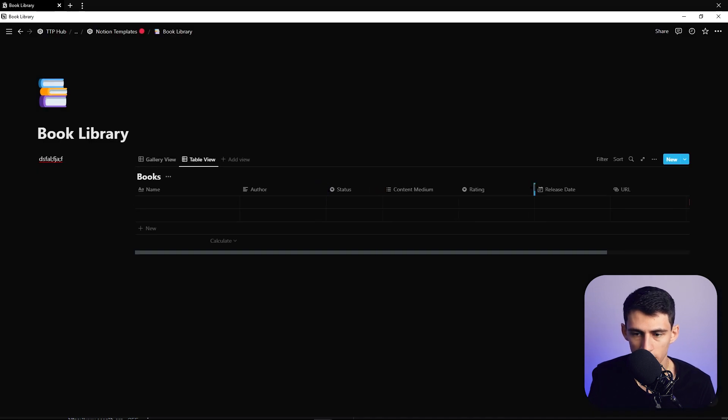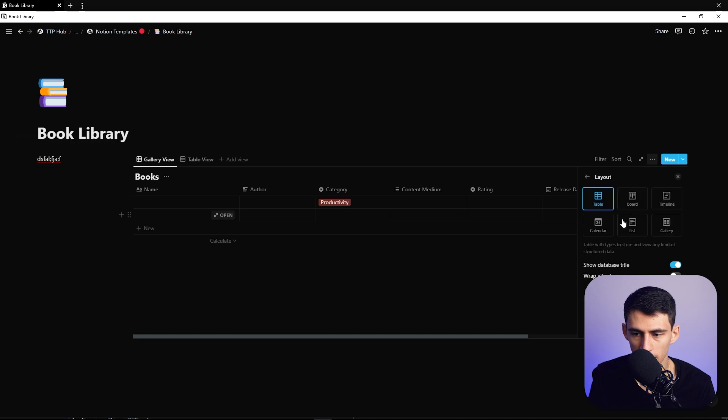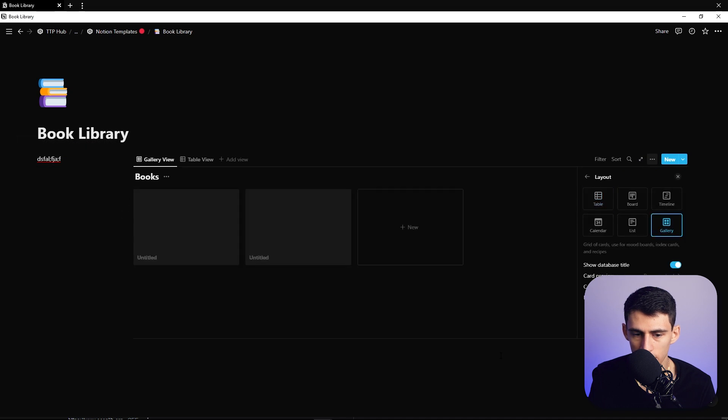Then you could organize this a little bit to make the sizing whatever you'd want it to be. And then this gallery view then would change to the layout is a gallery view, and I would say medium size is pretty good.